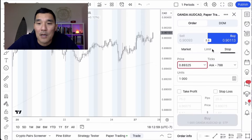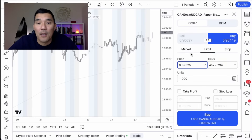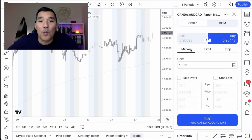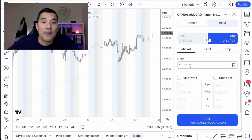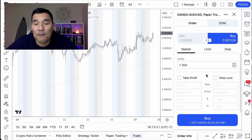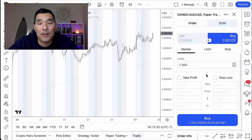For limit and stop orders you can enter the price at which you want the order executed. For a market order it's simple — it just enters right now at market. Once you select the order type, put in the number of units. As an example I'm going to do a thousand units, which is a micro lot in forex. If you're trading other markets like stocks, futures, or crypto, be sure you understand all of the terminology and practice with the paper trading account first.